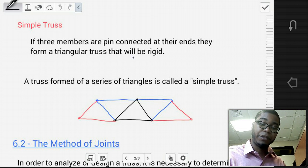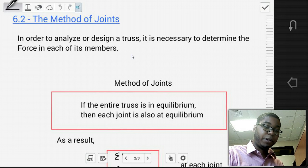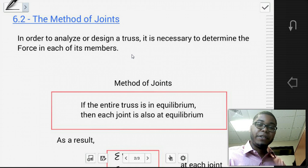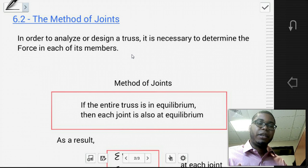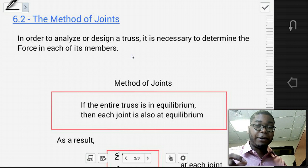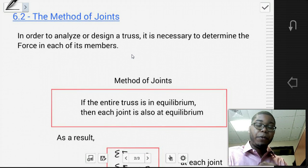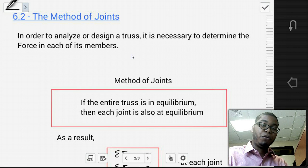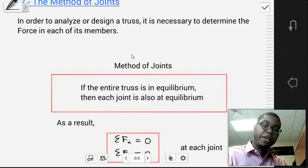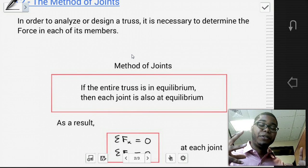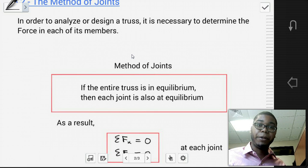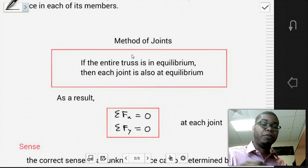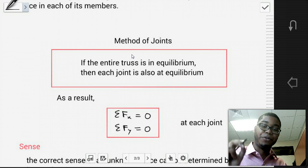Now let's go into the method of joints. In order to analyze or design a truss, it is necessary to determine the force in each of its members. If you have a truss system of 11 members, it's important to understand the forces that go through each and every one of those members. The method of joints states that if the entire truss is in equilibrium, then each joint is also in equilibrium. So if you have an entire truss system in equilibrium, every single connecting point within that truss will have an equilibrium state, meaning the sum of forces in x and the sum of forces in y at every single joint will be equal to zero.